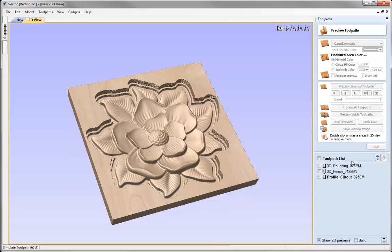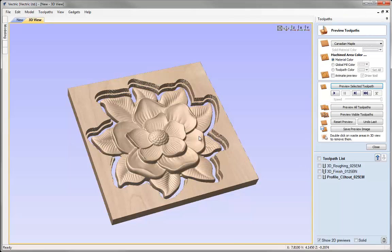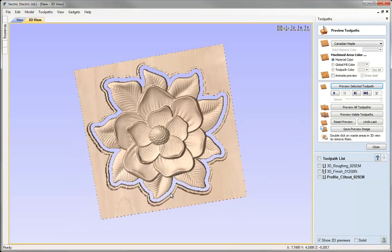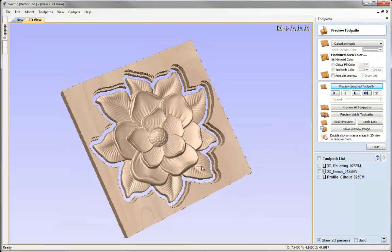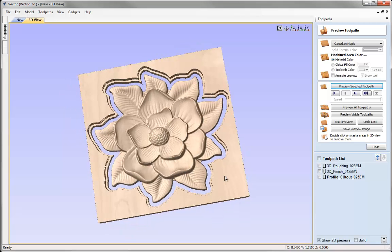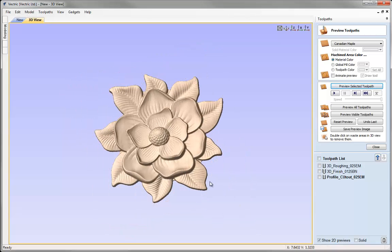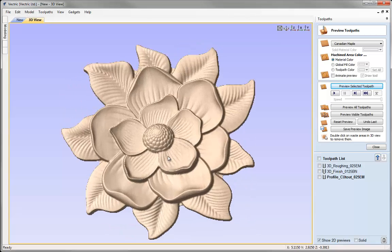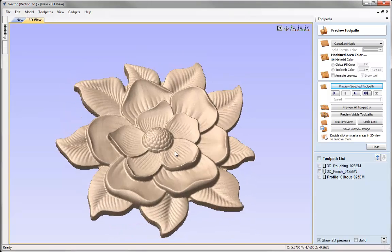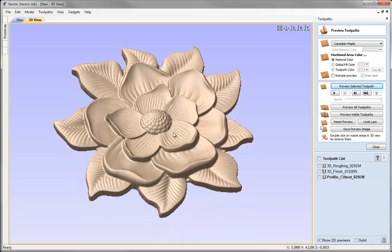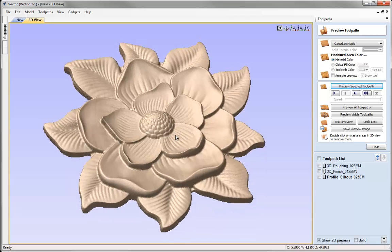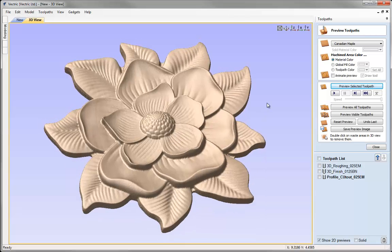Now I can preview that toolpath. We've cut all the way through. And because we have no tabs I can double click in order to delete the waste material. So we can see exactly what that part will look like after we've roughed, finished and cut it out.